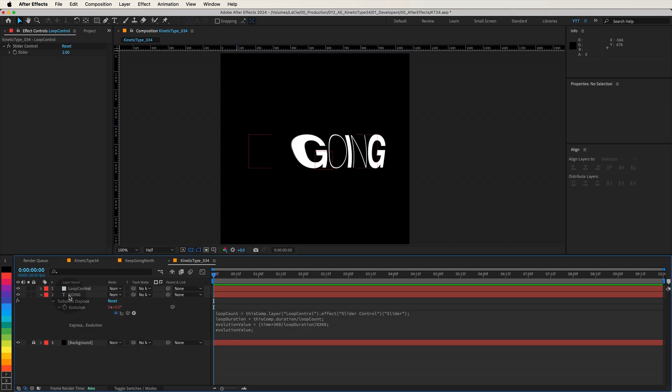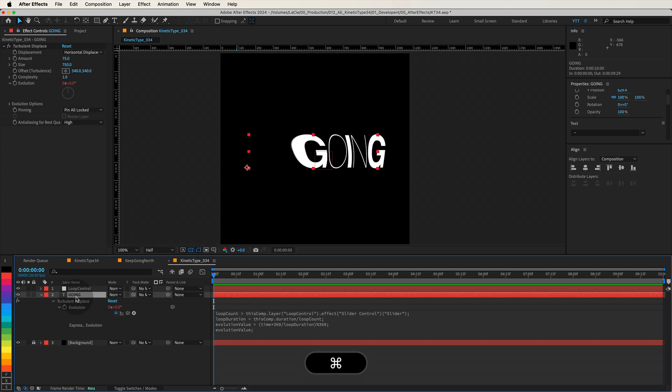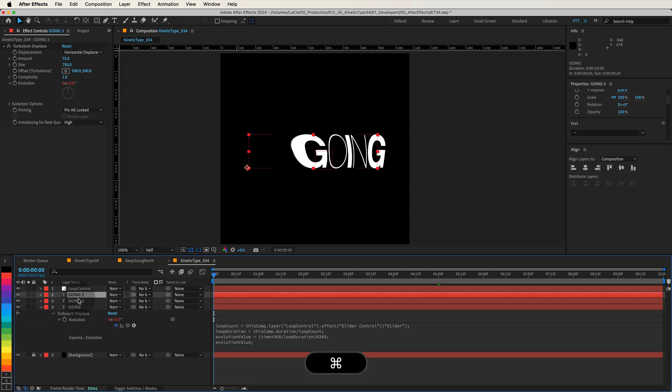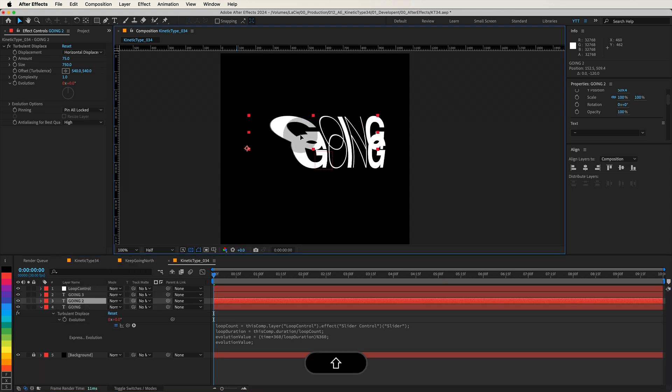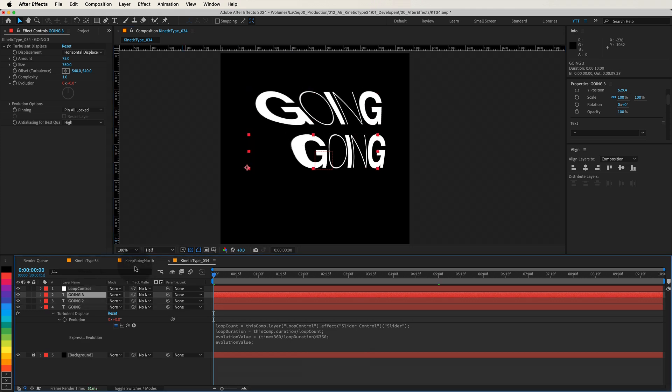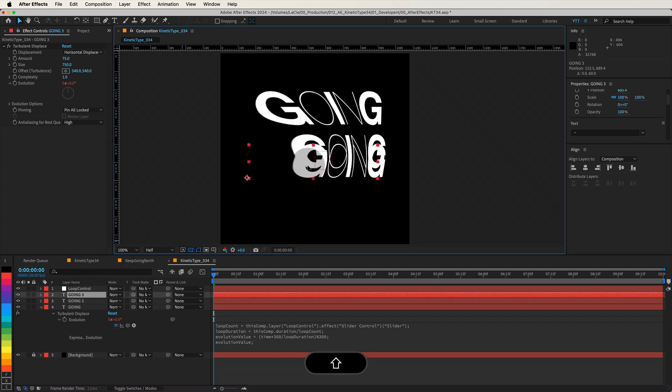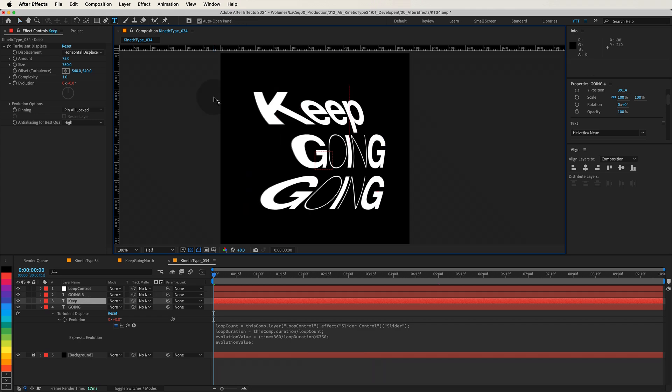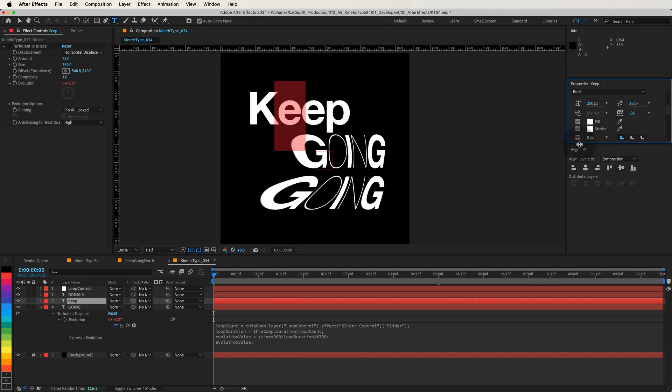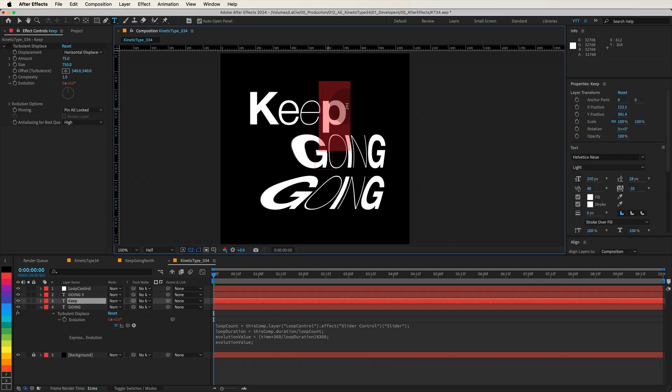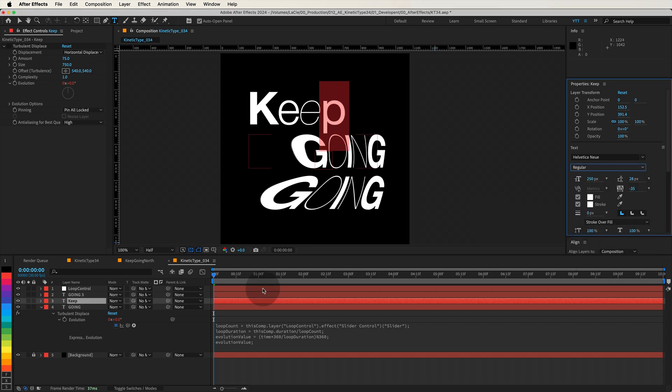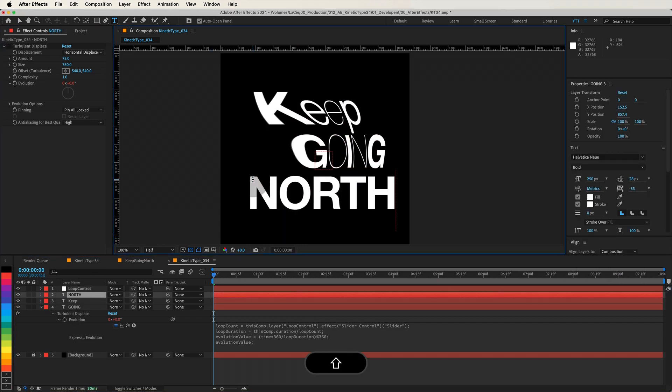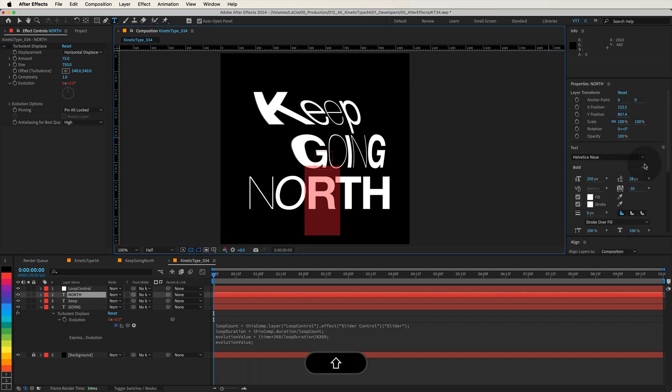Now, let's add more context to our kinetic type by duplicating the text layer. Select your text layer and press Ctrl or Cmd plus D twice to create two duplicates. Move one copy above and the other below the original layer. Change the top text to Keep and the bottom text to North. Adjust the font weights as needed to maintain the dynamic rhythm.